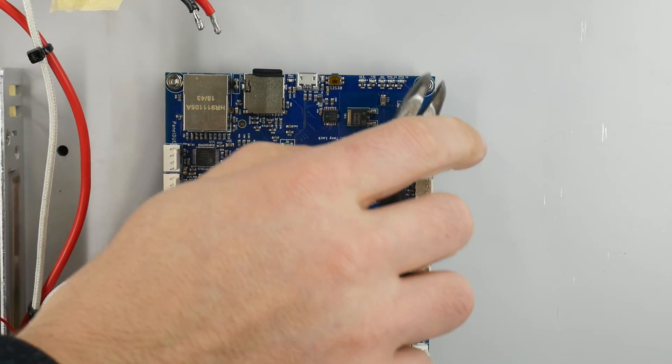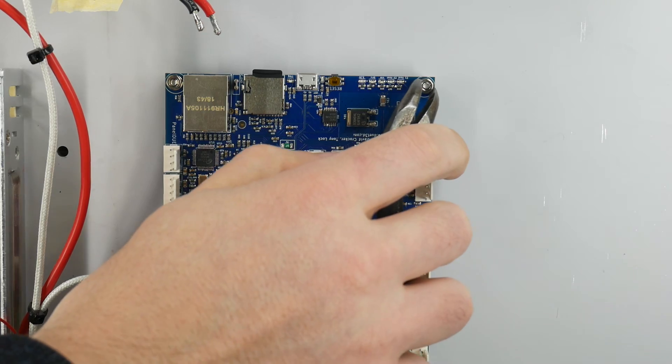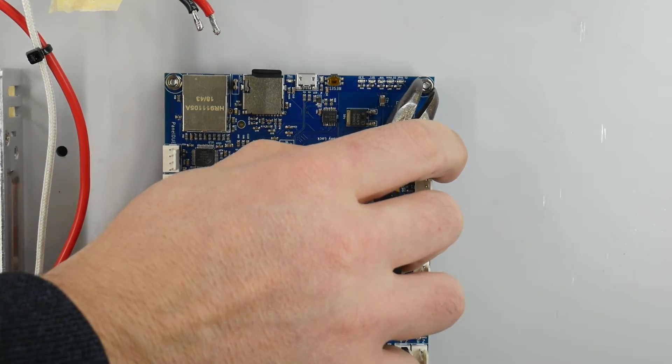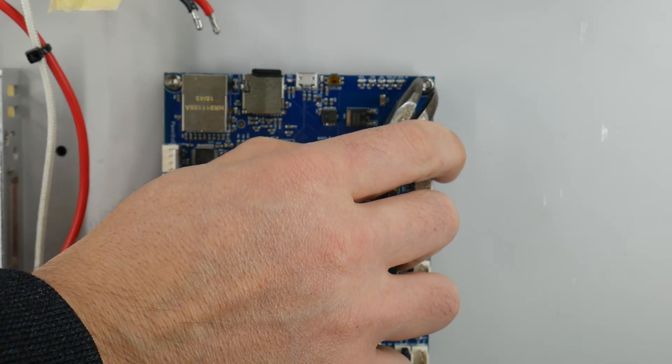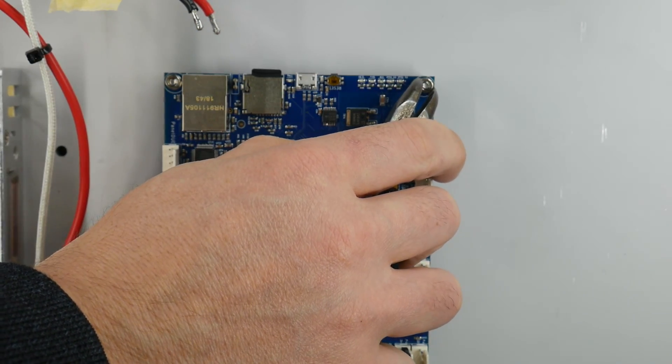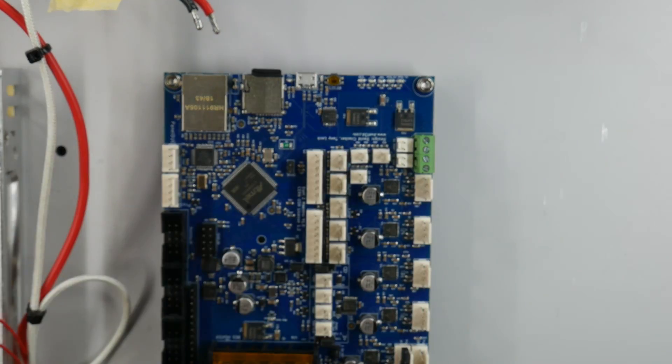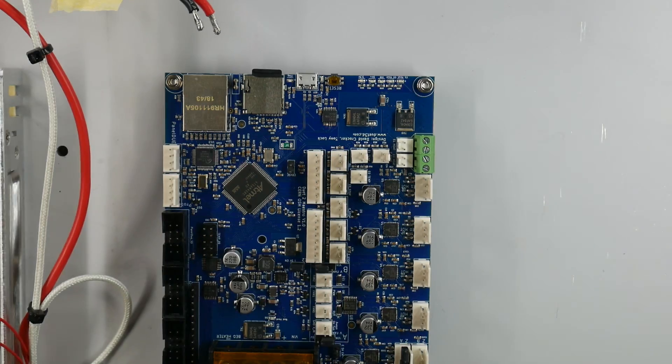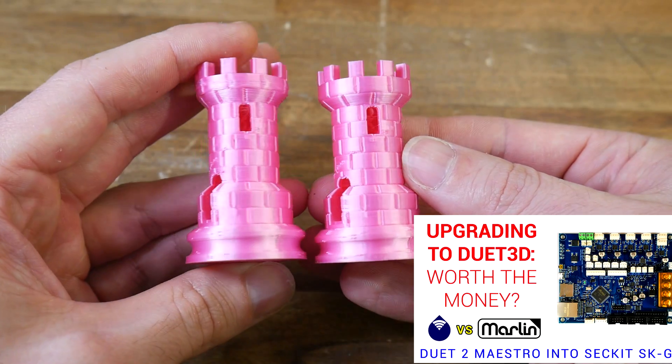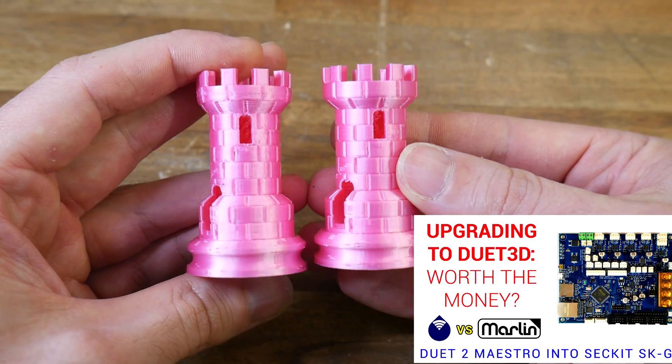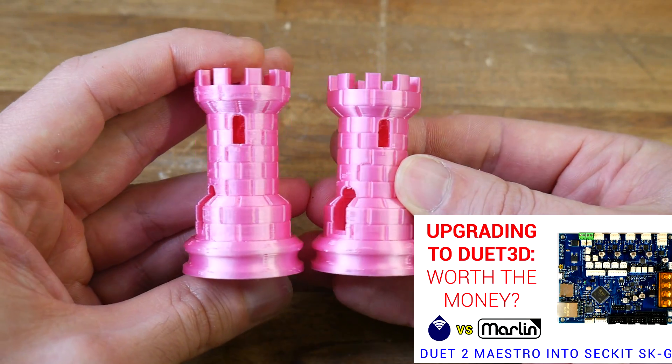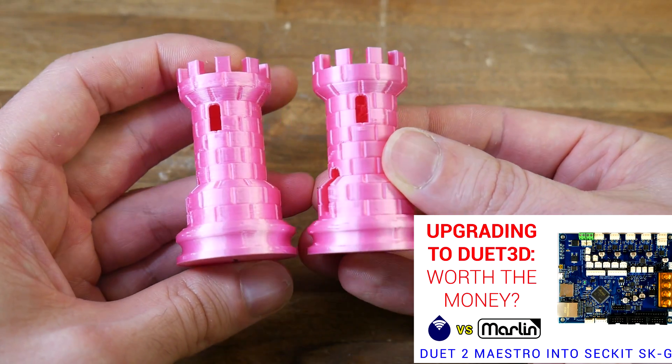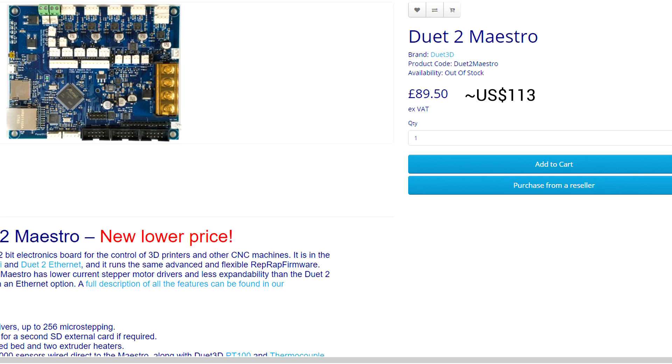When I recently fitted a Duet 2 Maestro to my second Ender 3, I was impressed by both the hardware and RepRap firmware. It printed well, but there was one major problem and that is the price of the hardware. The board I fitted was the cheapest available, the Maestro at US$113.